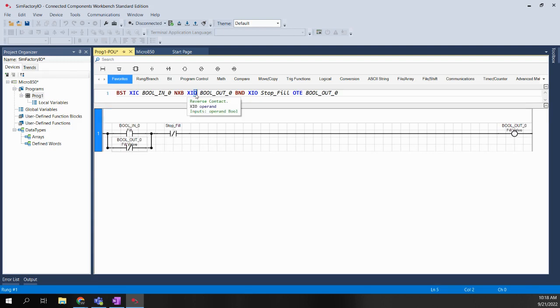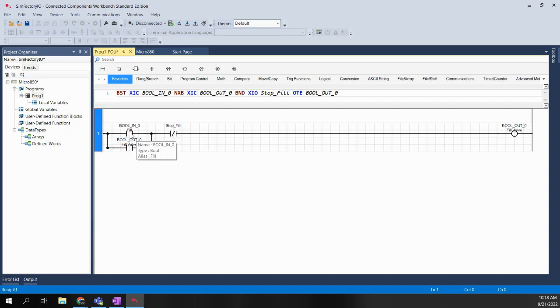I'll go ahead and change that back to XIC to put it back to the way it was originally. So that's it — two easy methods to change a contact without having to delete it and insert a new one.